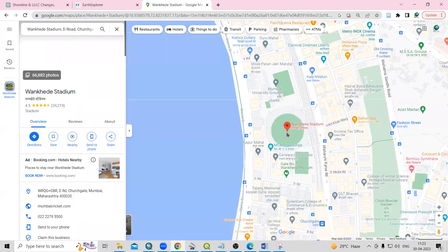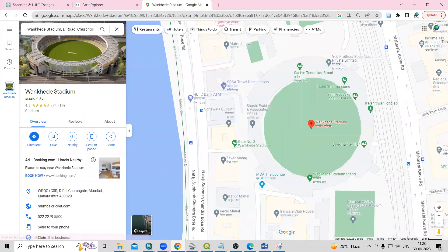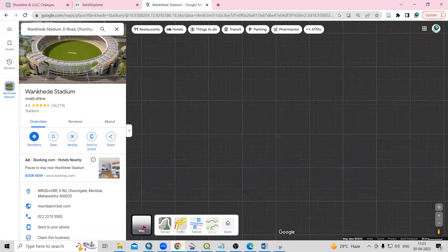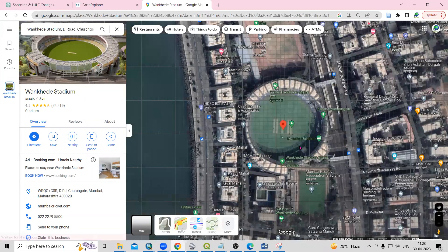This stadium is there and I want to switch to satellite imagery, so I'll just click on the satellite imagery option.